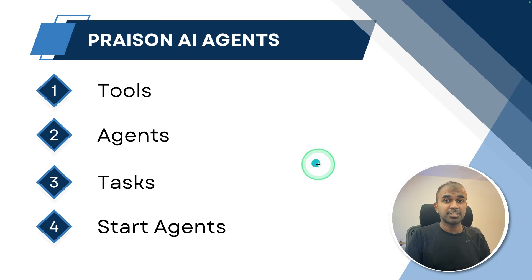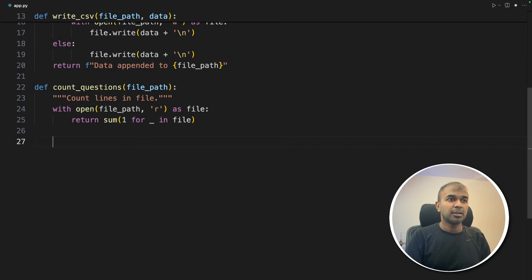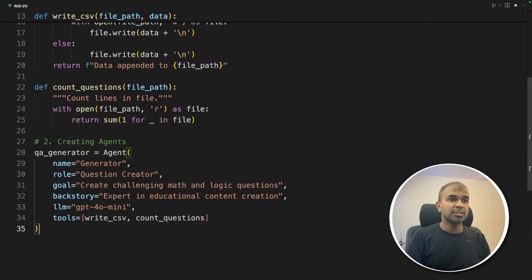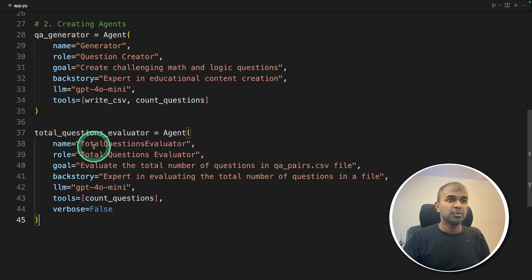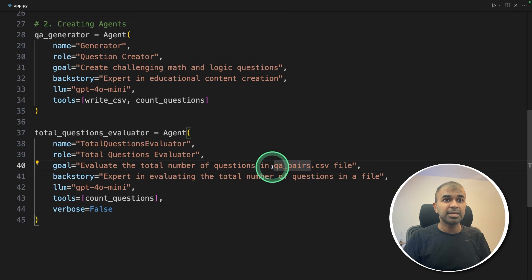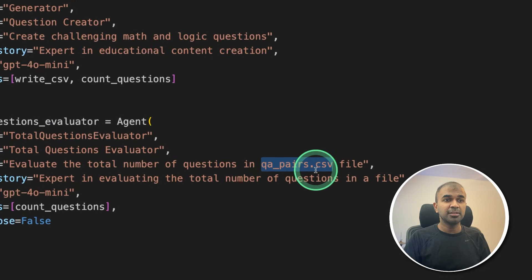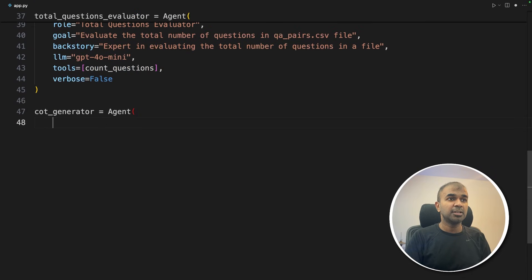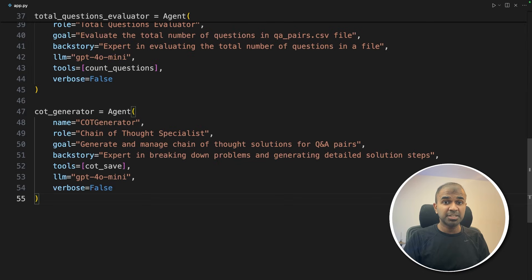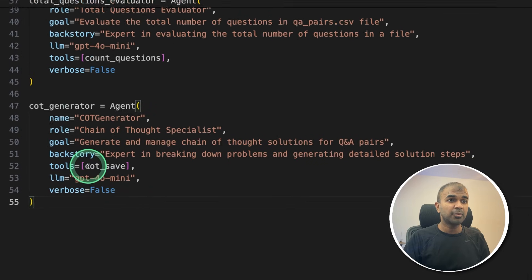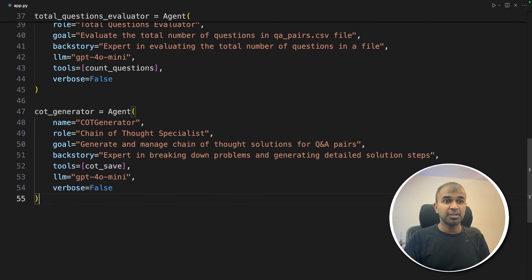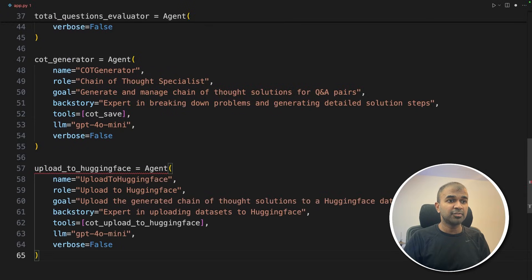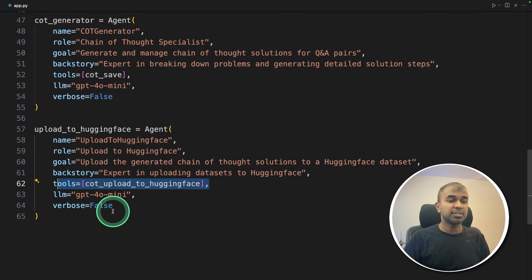Step two: creating agents. We are going to create four agents. First is the QA generator — the question-answer generating agent — and we are providing it the tools: write CSV and count questions. Next is the total questions evaluator agent, with a description of what it should do: checking if the total number of questions in the file is what is expected. Next, we have the chain-of-thought, or reasoning steps generating agent. This is the main agent, and we provide it a tool called COT Save, which saves the chain of thoughts to the provided file. The final agent is the upload-to-Hugging-Face agent, provided with the upload-to-Hugging-Face tool.